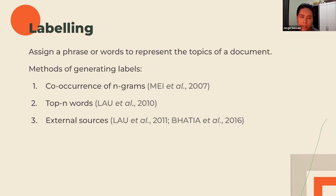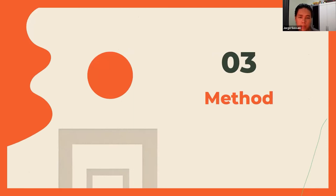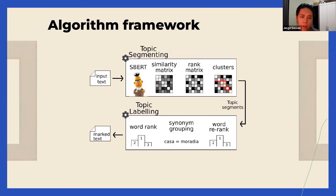There are many methods of labeling: co-occurrence of n-grams — words that come together very frequently, like 'user experience' — top-N words, which is our case using the most frequent words of the text, and external sources like using Wikipedia article titles to label documents. Going to the method: we first had to implement the algorithm. Basically we have a plain text that goes through the topic segmenting algorithm first. BERT is the word embedding we use to calculate similarity between each sentence in the document and generate a similarity matrix.